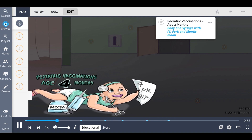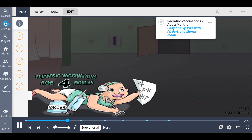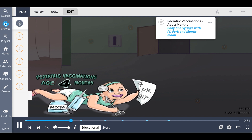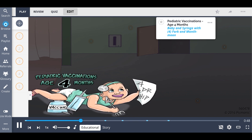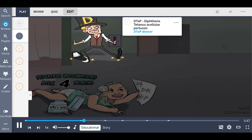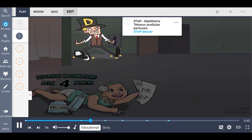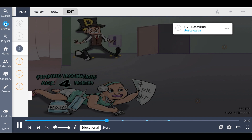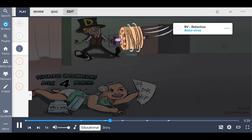Use the mnemonic '4 Dr. Hip' to help you remember the 5 different vaccinations given. The 4 is for 4 months of age, while the D in Doctor is for DTaP, or diphtheria, tetanus, acellular pertussis — shown as the DTaP dancer. The R in Doctor is for RV, or rotavirus — the rotor virus.